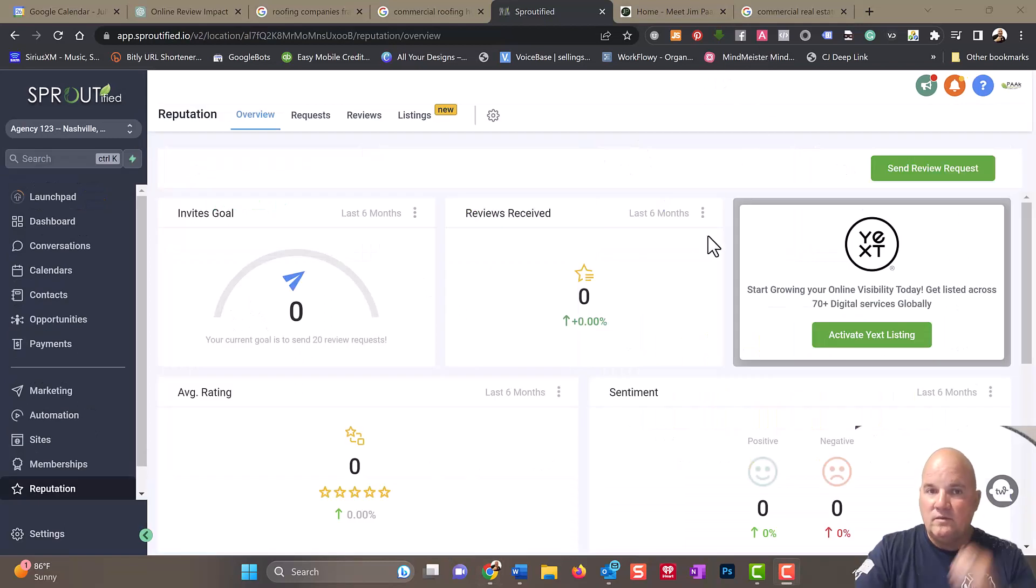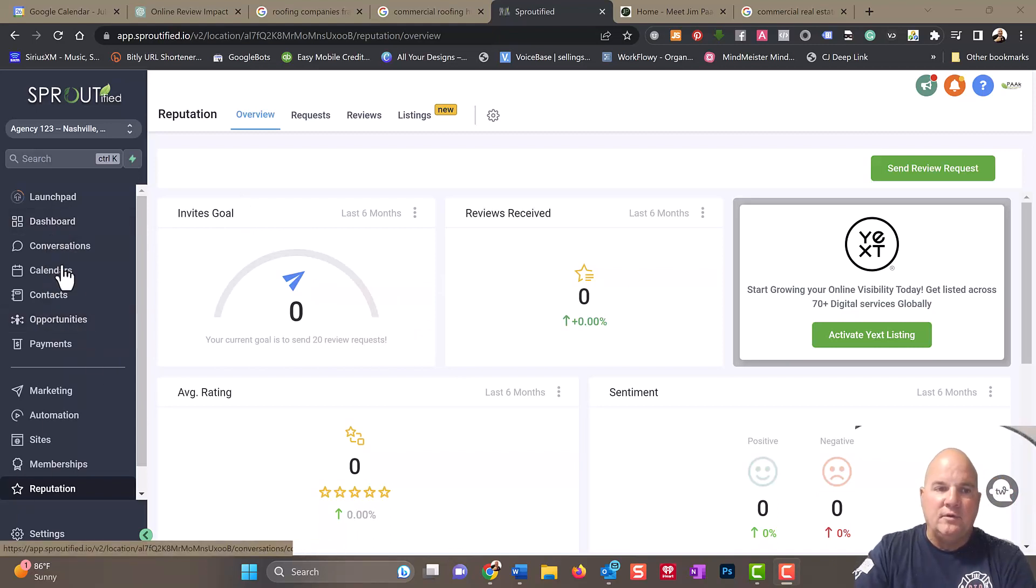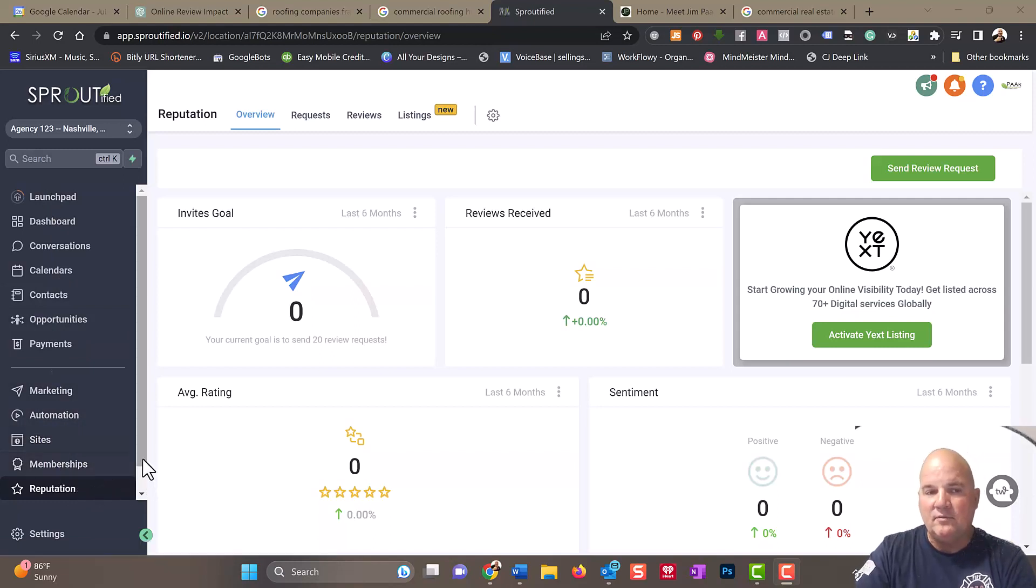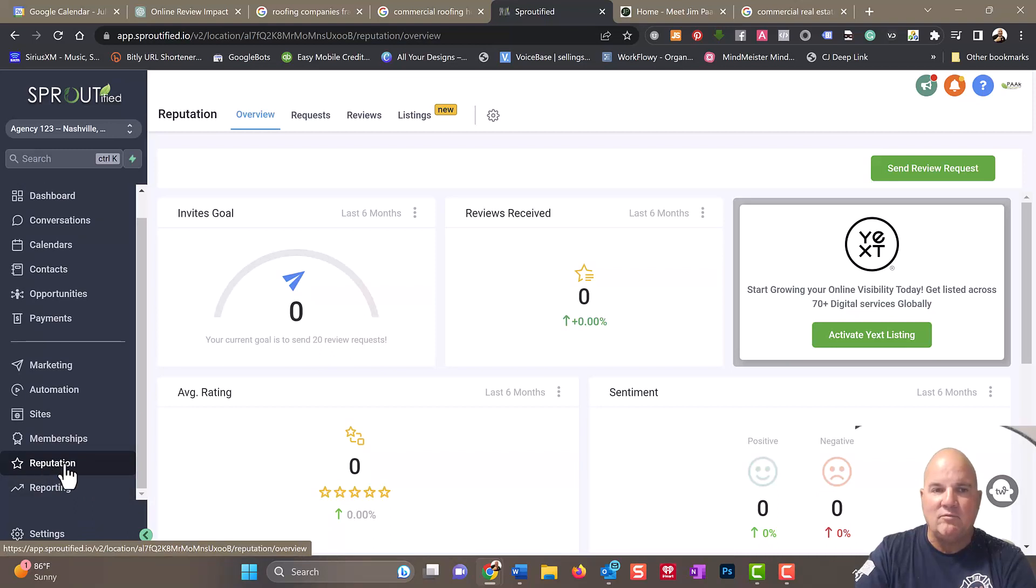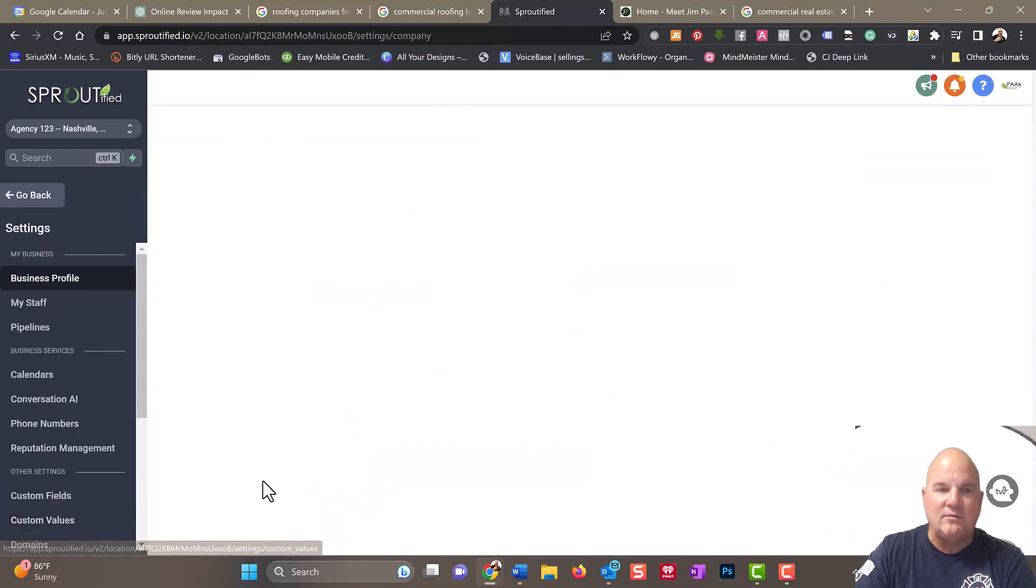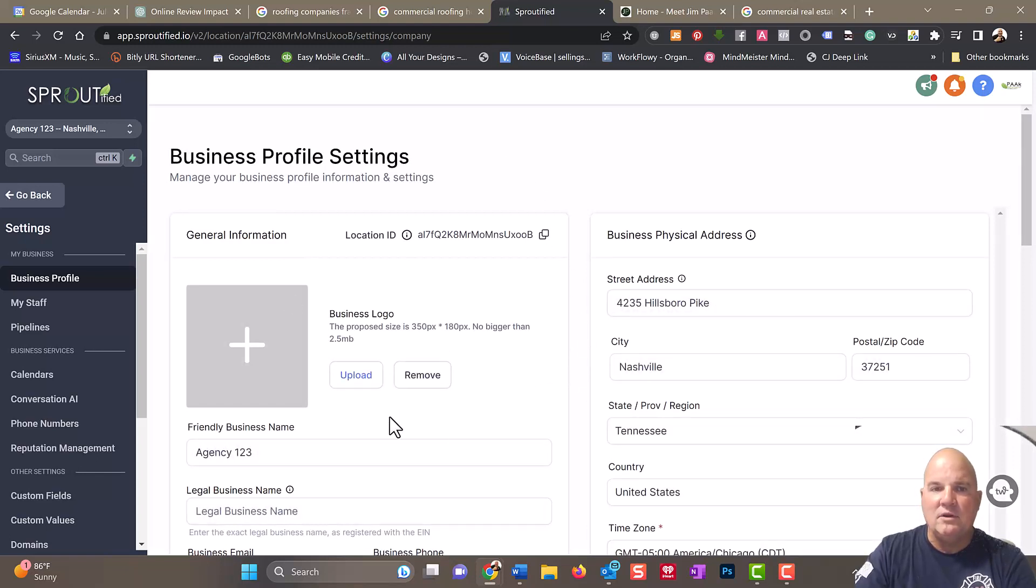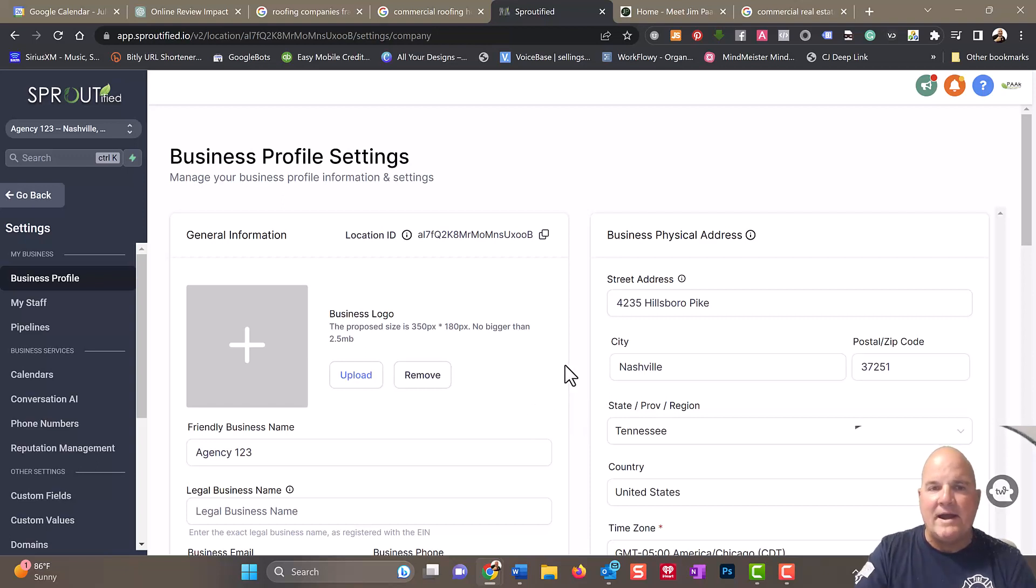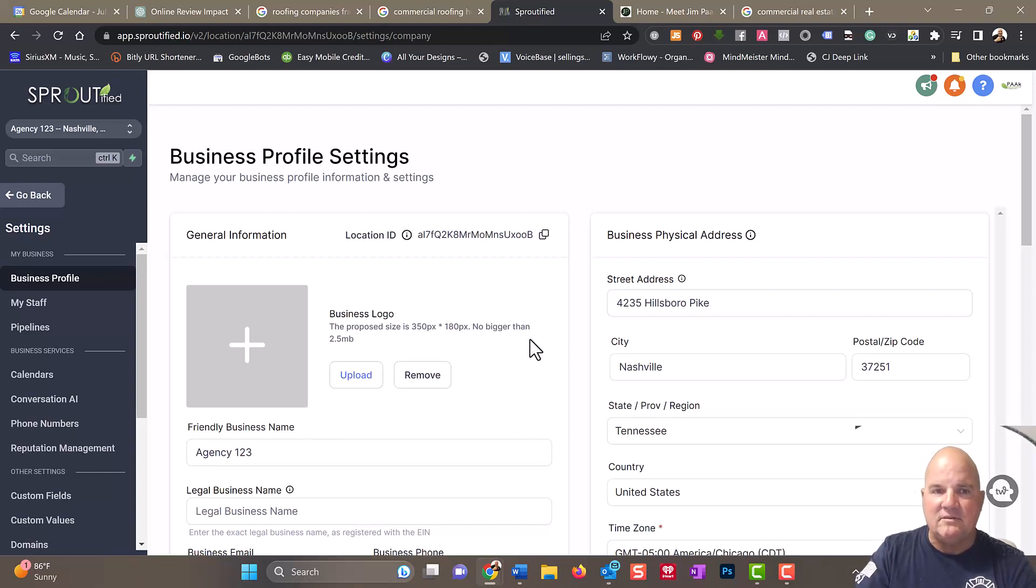We have this GoHighLevel account. Our white label is called Sproutified. Under the marketing dashboard, we have marketing automation sites, memberships, and reputation. One thing that you want to do first is get the software with the link in the description. You can try this out for free. It's $97 to $297 a month. If you're going to be putting in multiple clients, you want to do the $297 a month. But you can try it for free, get a few clients right away, go after them. The software will pay for itself. You've got 14 days to start building the business.